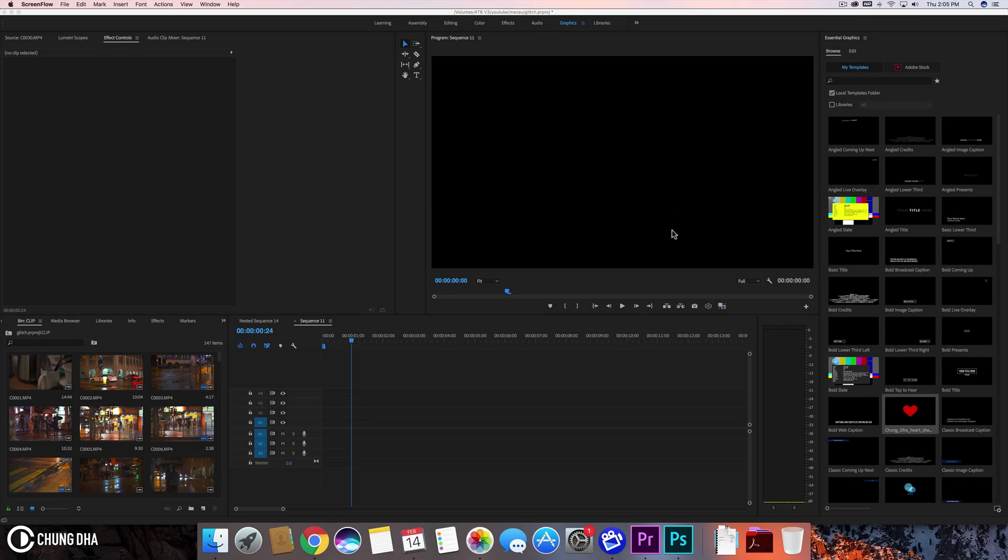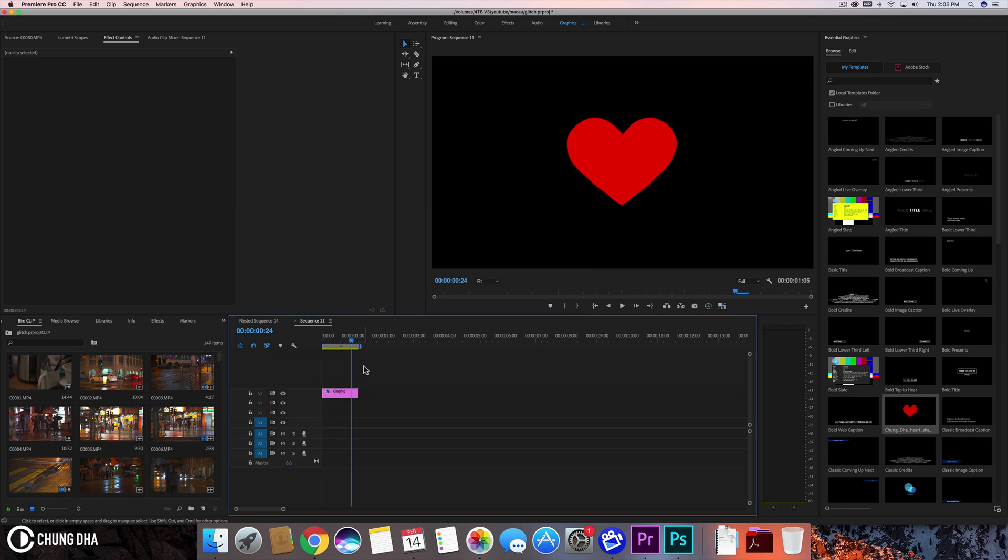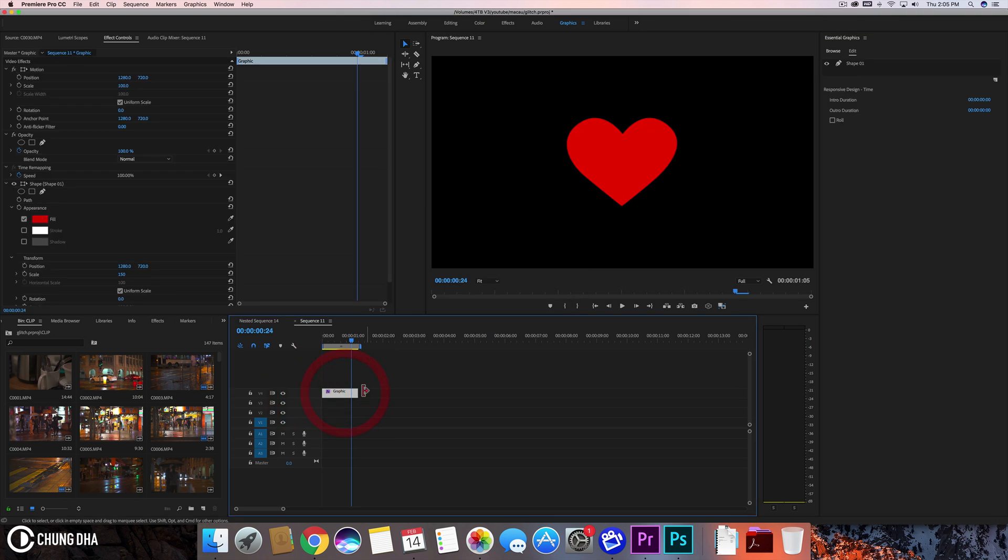In this video we already have it installed, so I've already got it inside my essential graphics. You can see this red heart over here. It's quite easy, just drag and drop it onto your timeline and you will see this red heart up here.